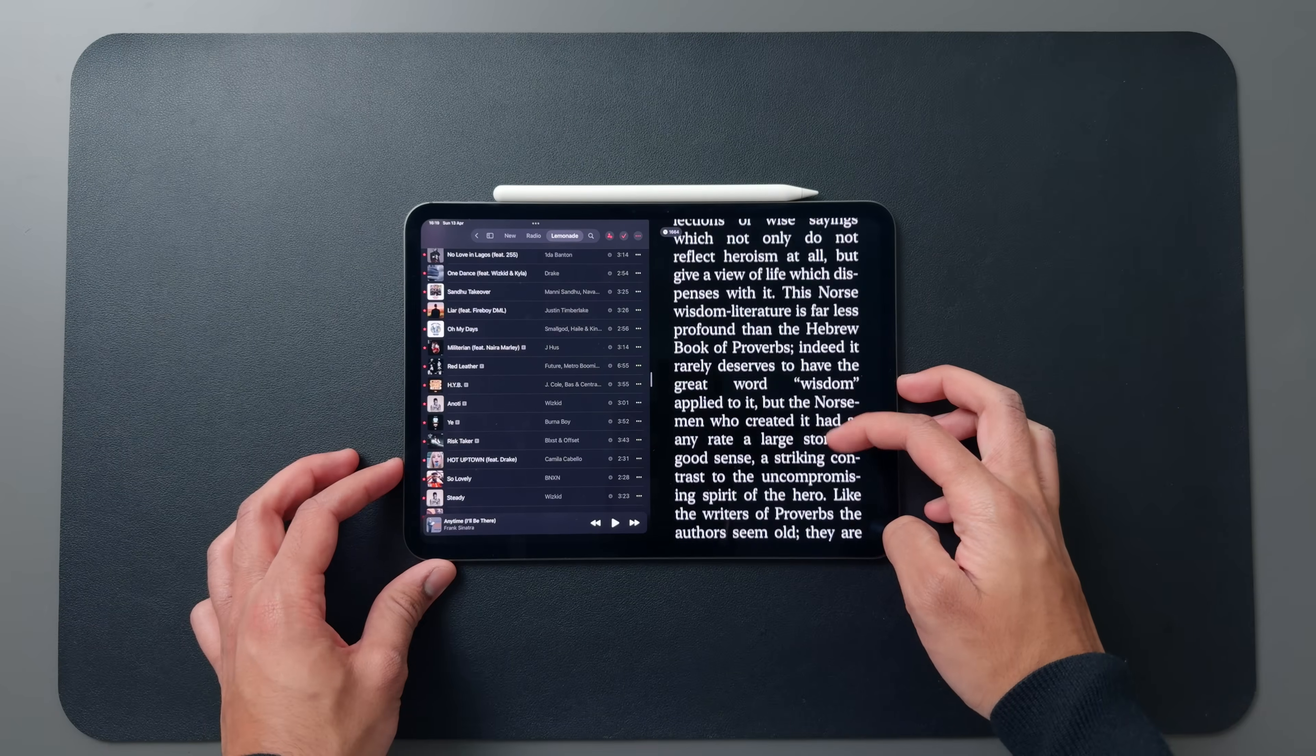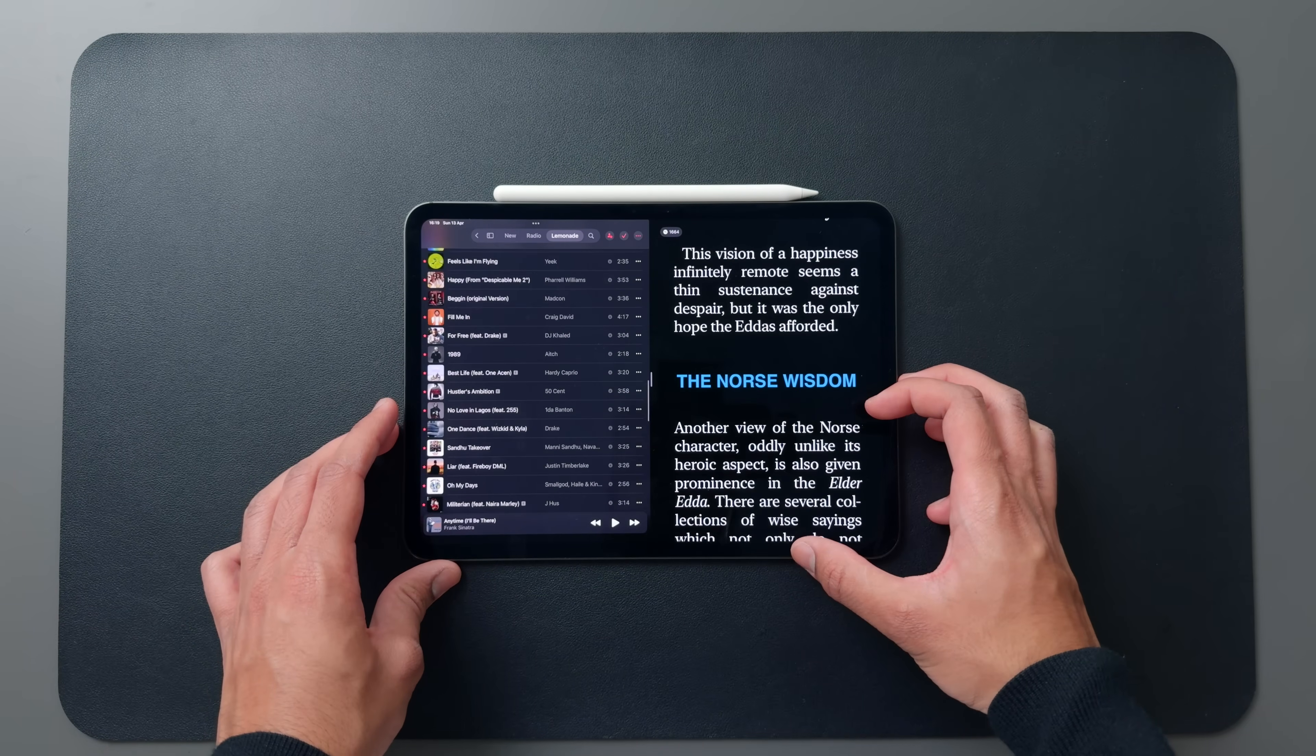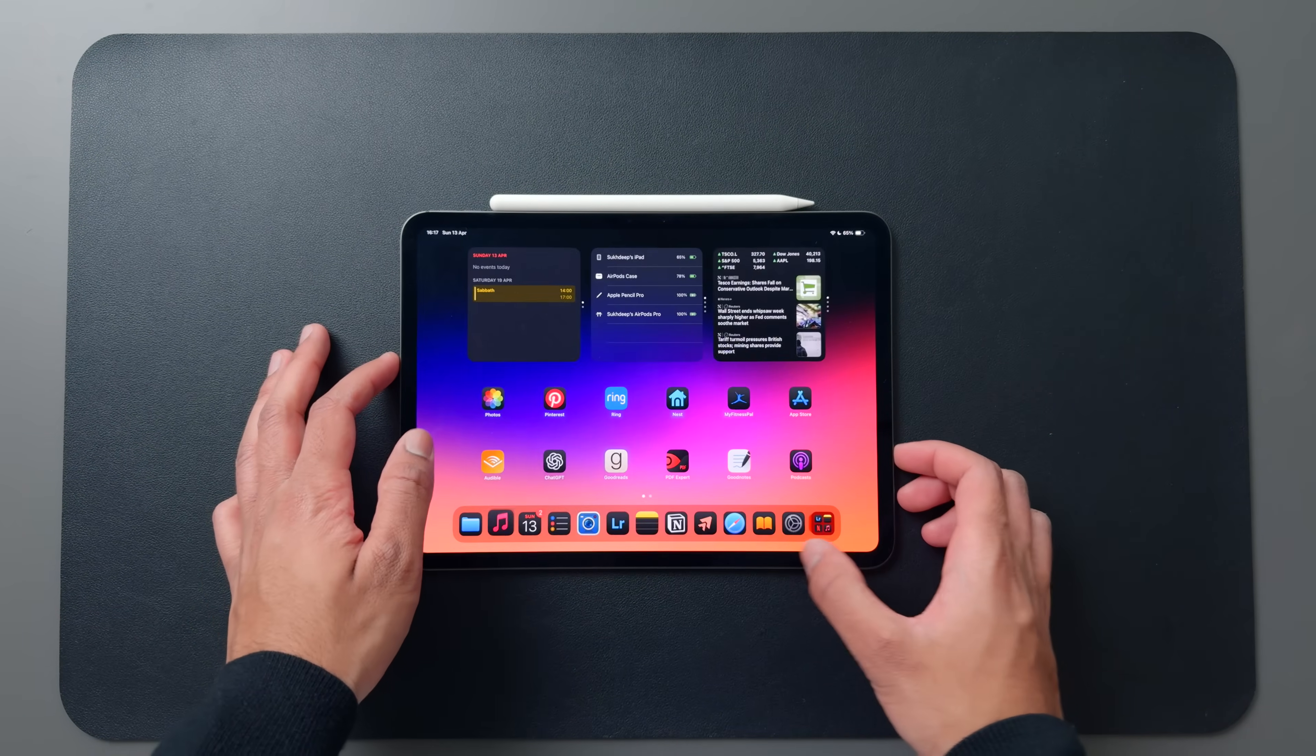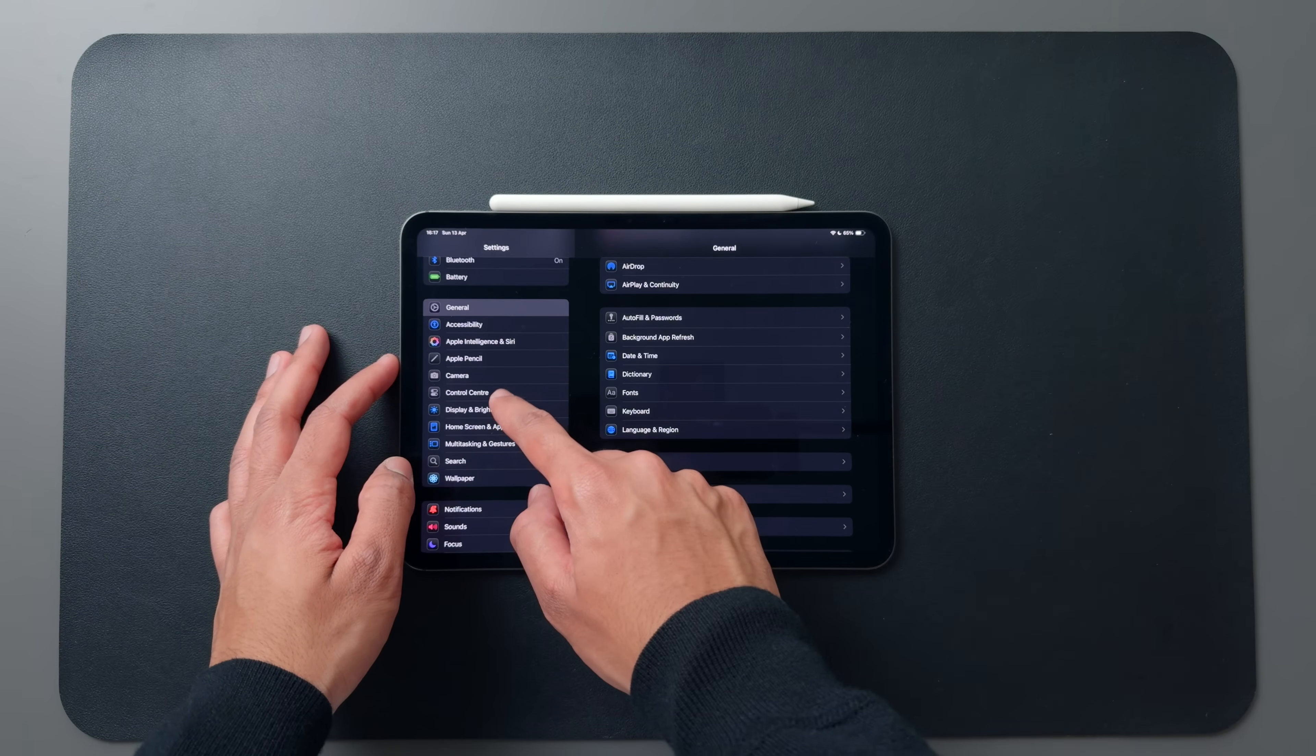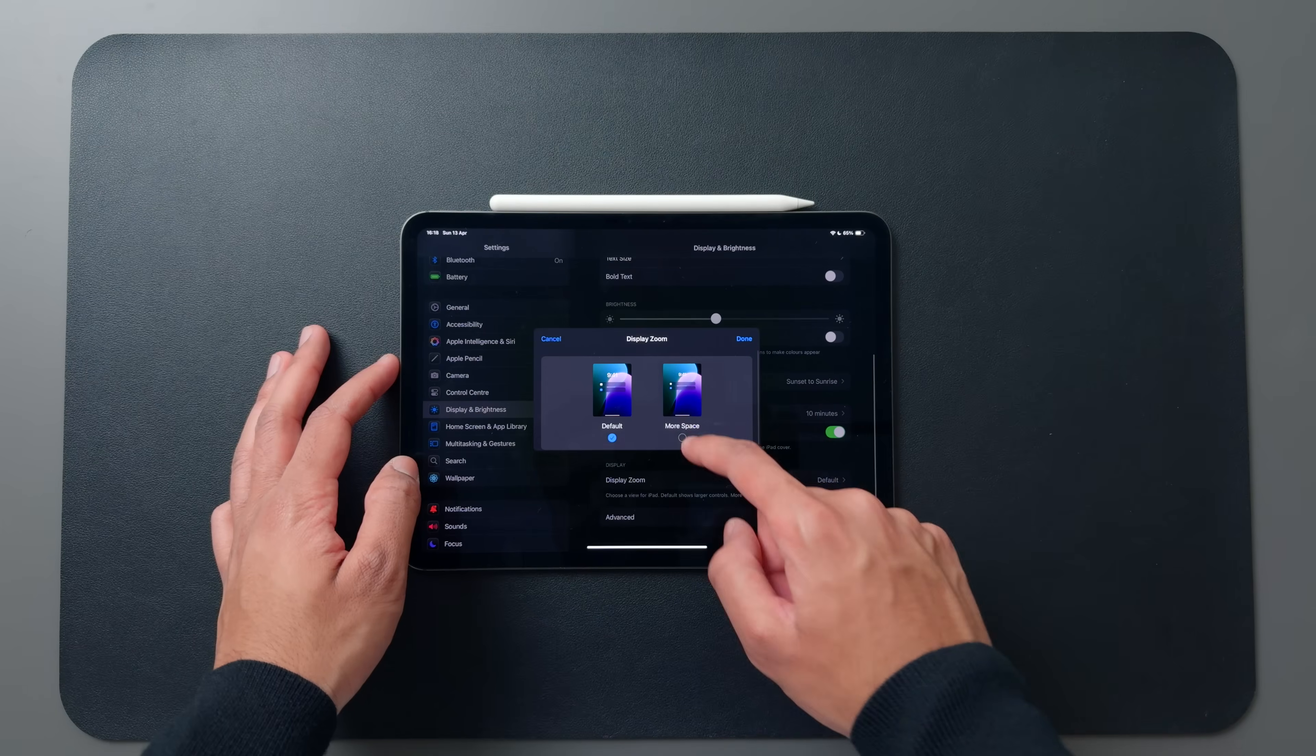Next up, we have the ability to fit more content onto your screen by adjusting the screen resolution. To do this, we go into settings, into display and brightness, then tap on display zoom and set it to more space.